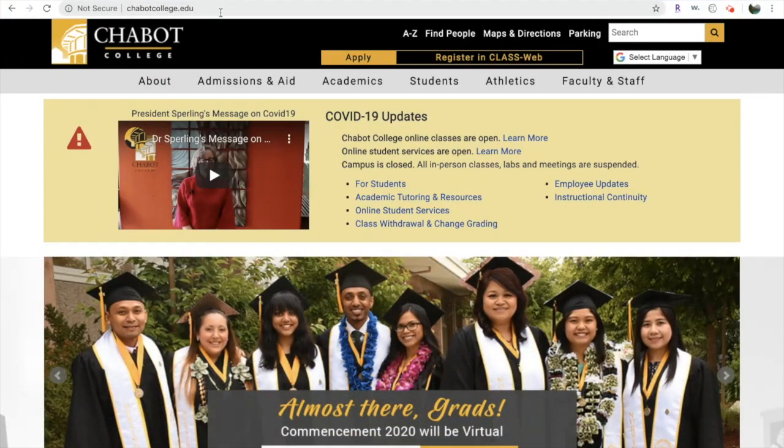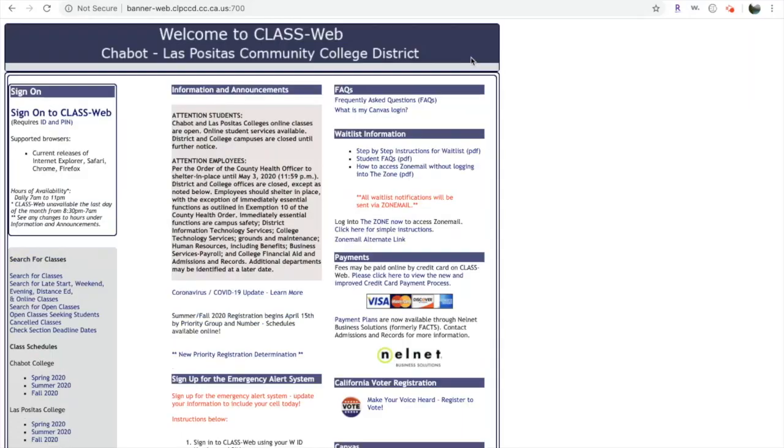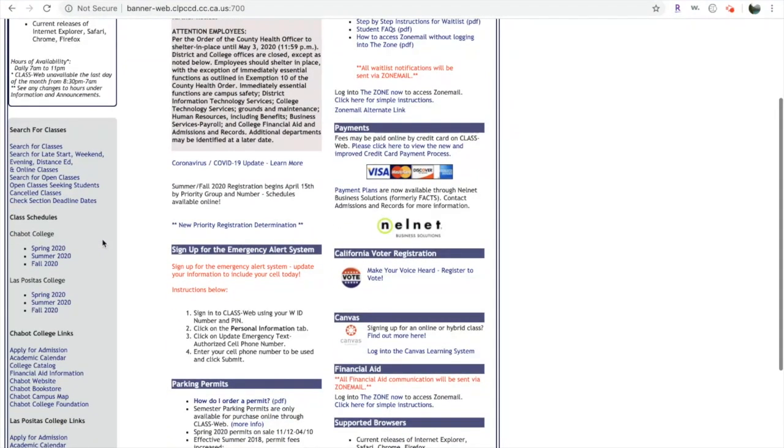Next, we're going to select the register in class web link on the top. Once there, you're going to go ahead and scroll down. On the left-hand side, you're going to see the Chabot College class schedule for spring, summer, and fall.